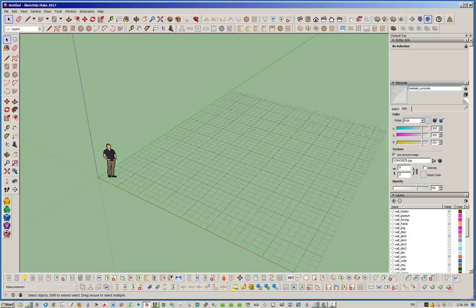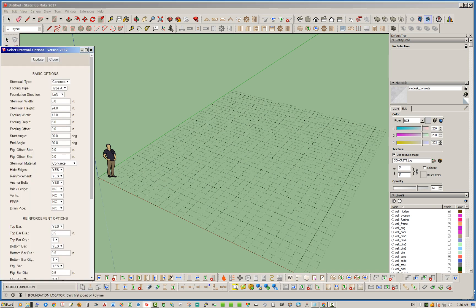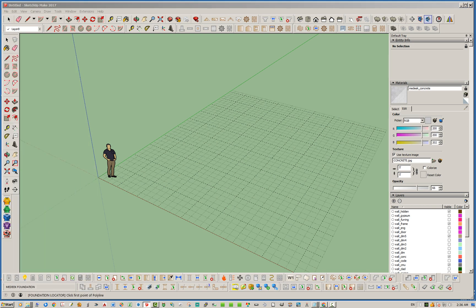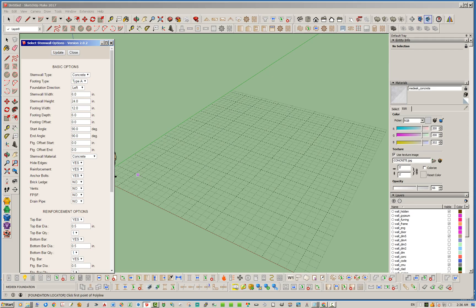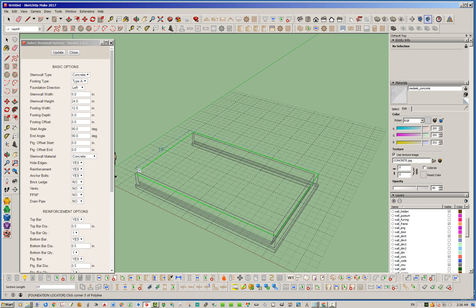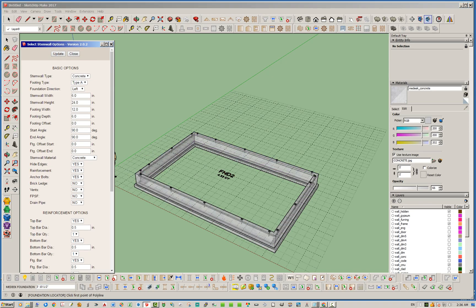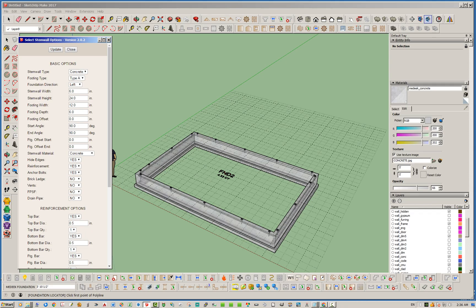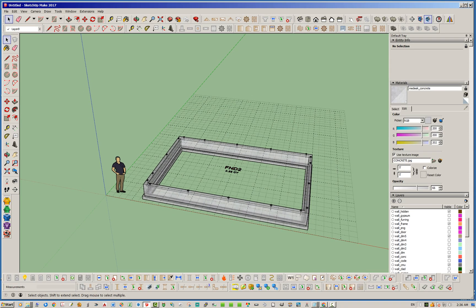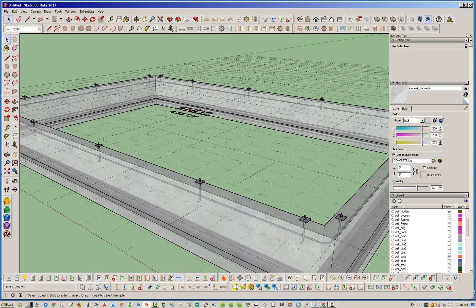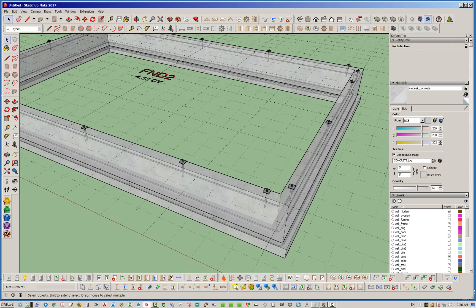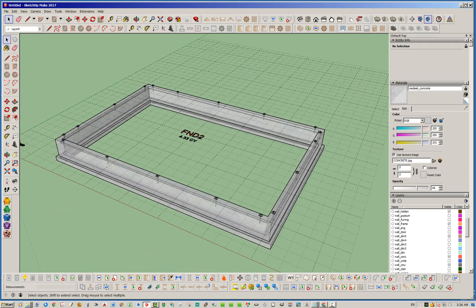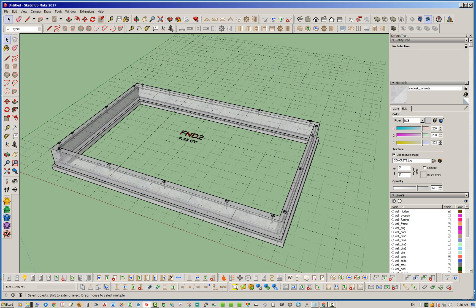Let's start with a stem wall for a crawlspace foundation. I'm just going to leave all the defaults as is for the most part. We're going to do it 24 by 16. I've turned on transparency so you can see that we've got some rebar in there, anchor bolts, that sort of thing. So there's our stem wall foundation.